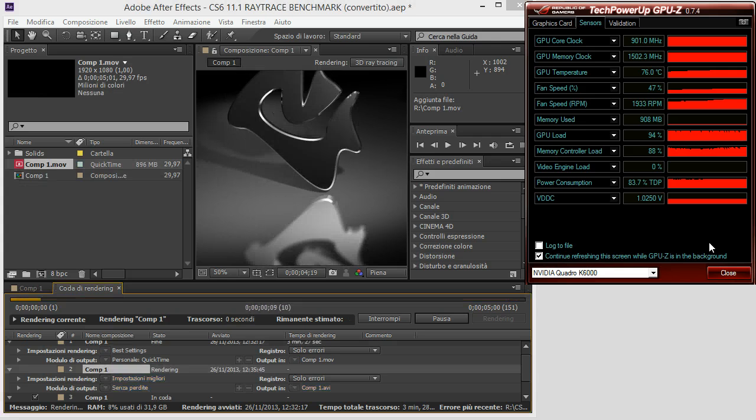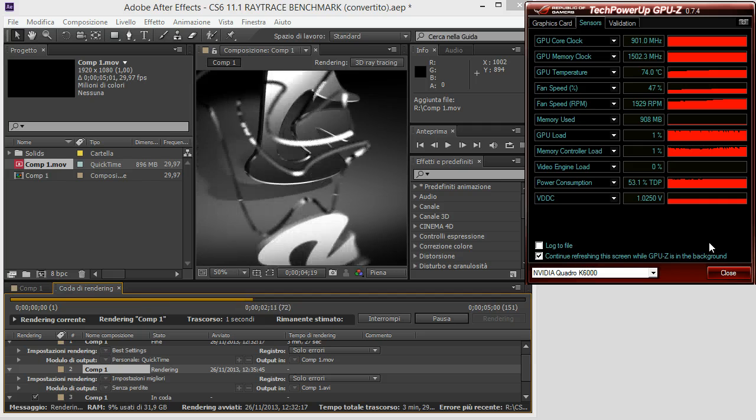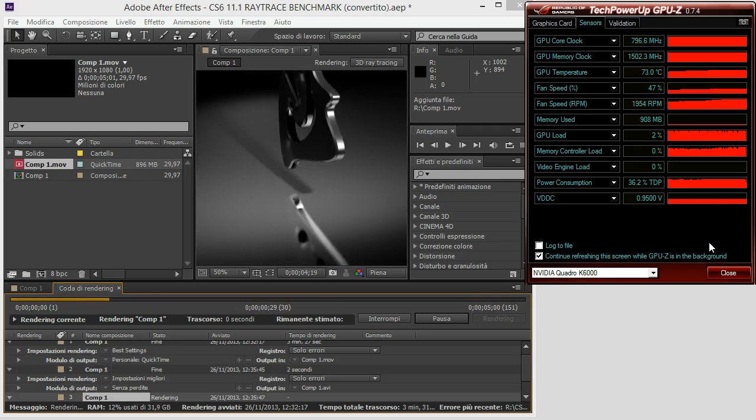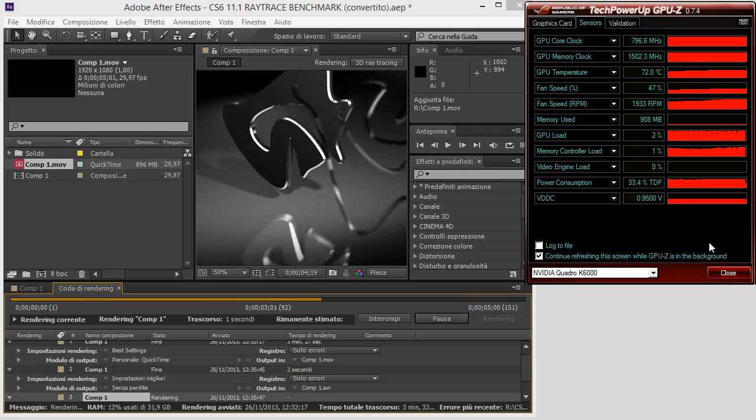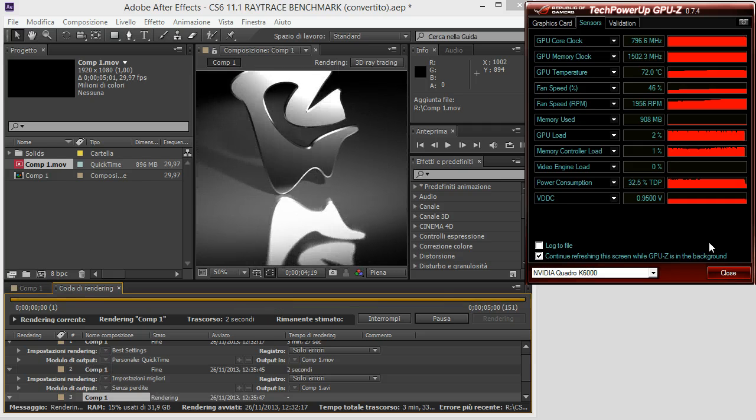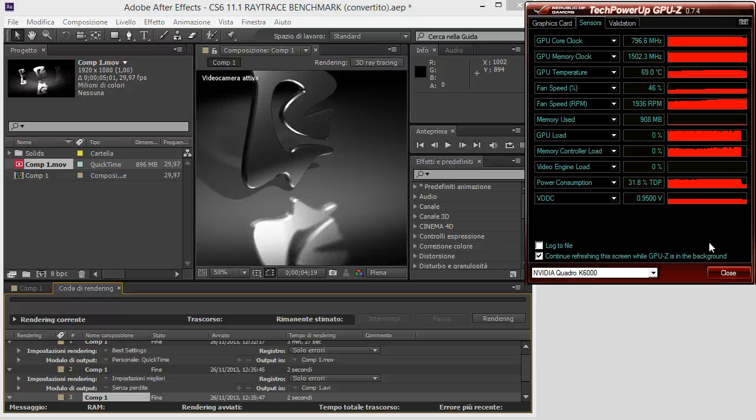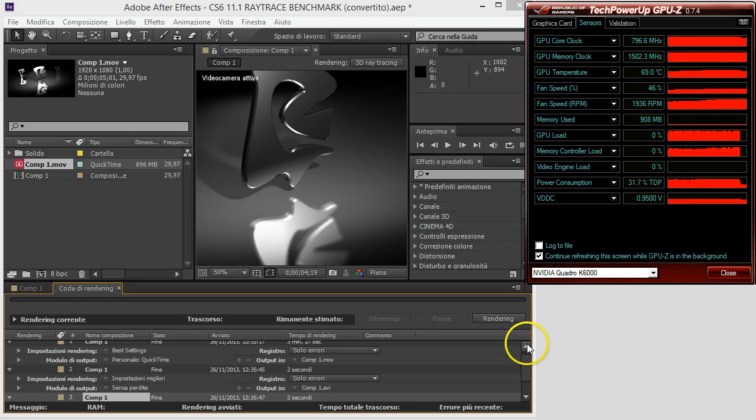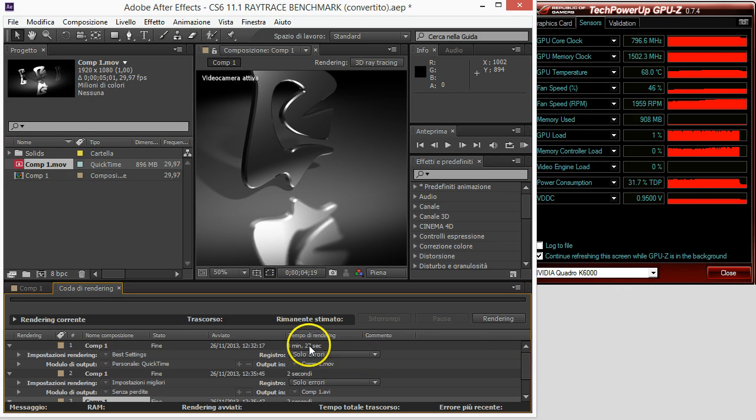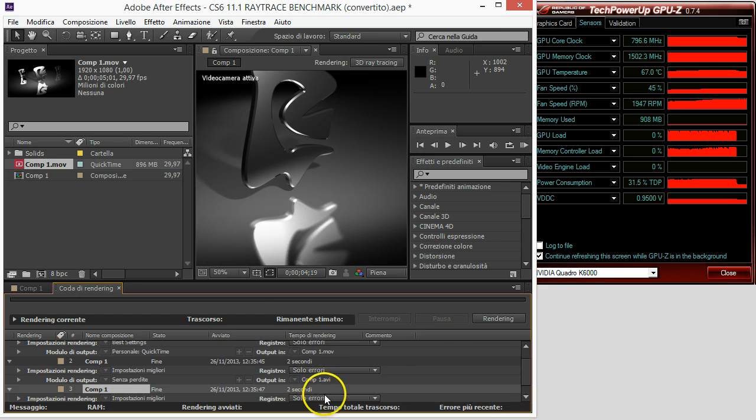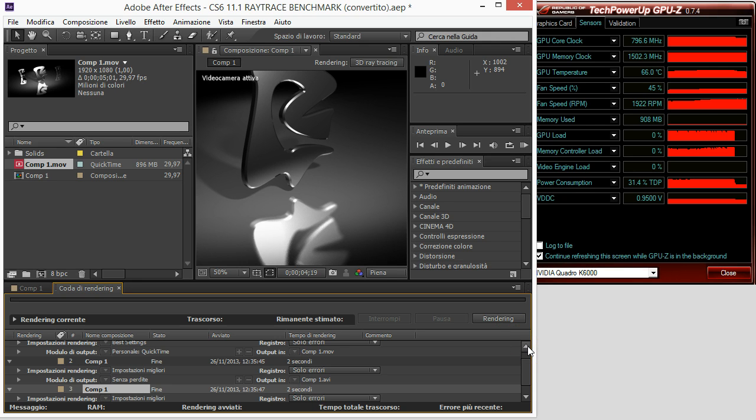It would be nice to have the possibility to increase fan speed to lower the temperature, but I was not able to do that. Okay, so we completed the test in 3 minutes and 27 seconds and then a couple of seconds here and there.